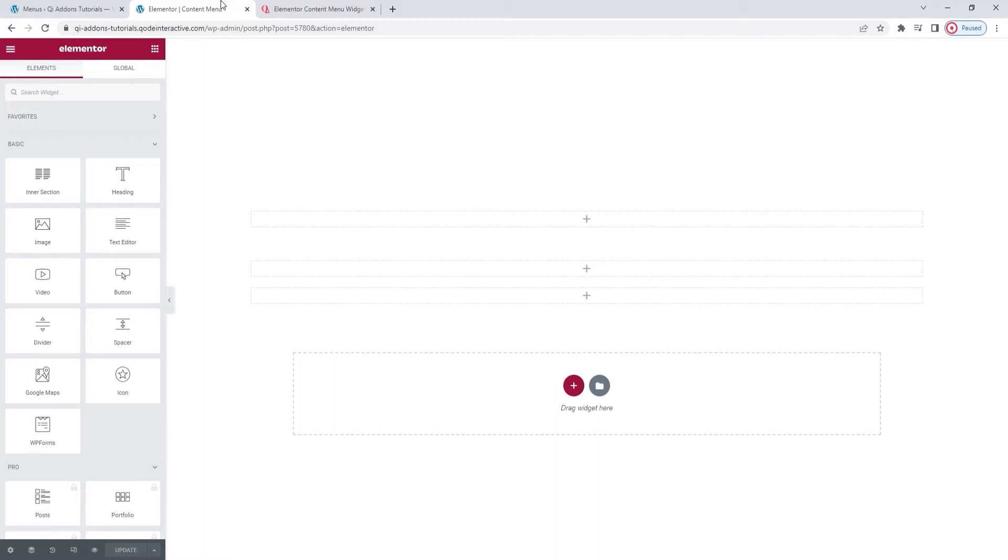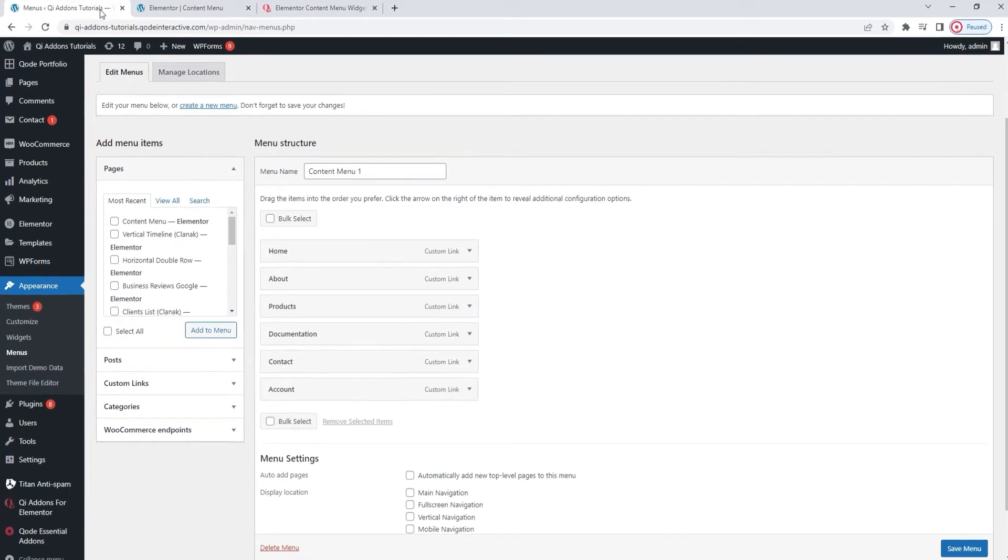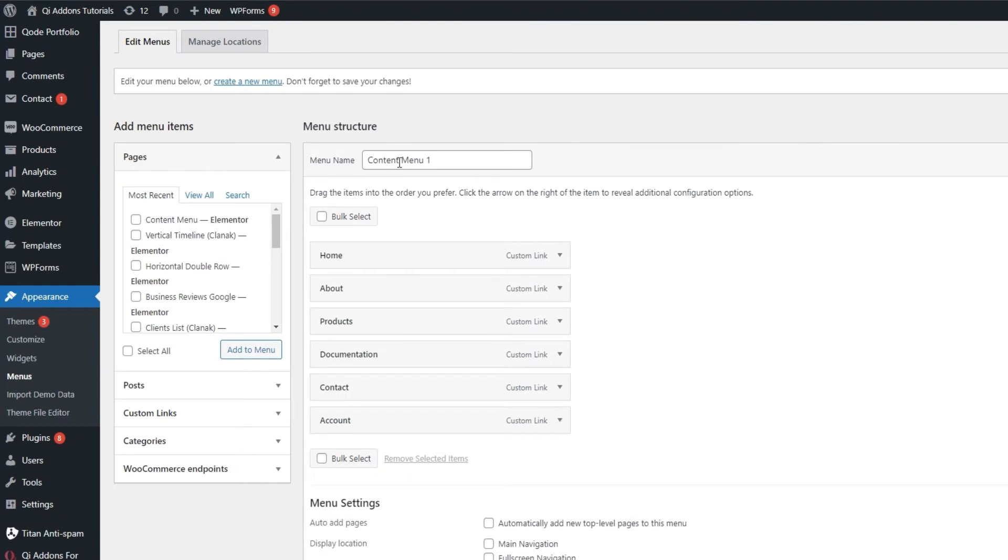But before I can do that, I need to have a menu. So, I need to take a step back and access my WordPress dashboard. Specifically, the section under Appearance Menus. I have it open here to my Content Menu 1. This is a menu I created before the start of this video, so we wouldn't waste time.